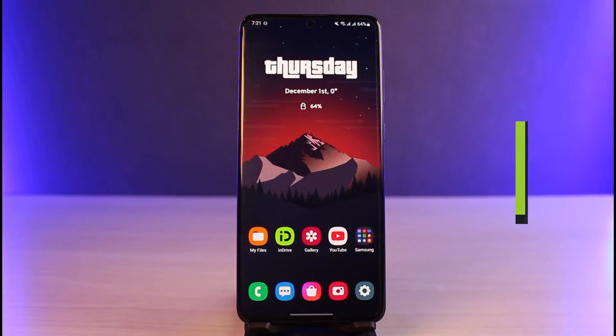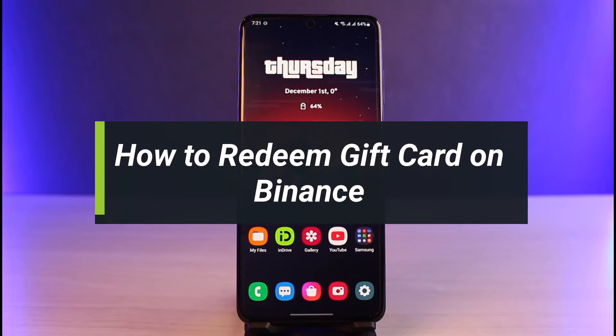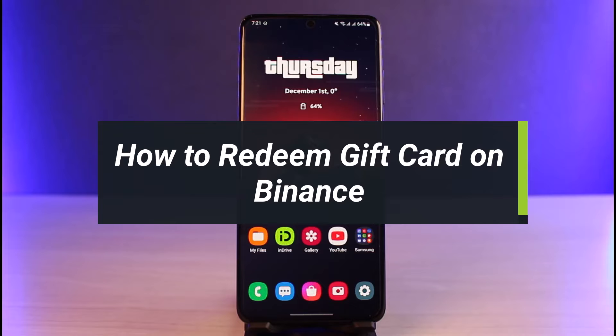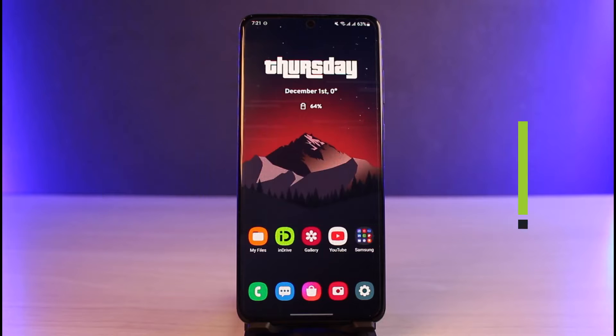How to redeem your gift card on Binance. Hi everyone, welcome back to our channel. I am Bimo from App Guide, and in today's guide video I'll show you how you can redeem your gift card on Binance.